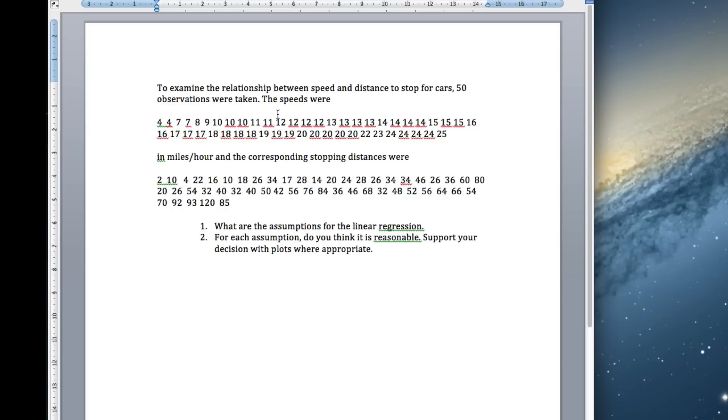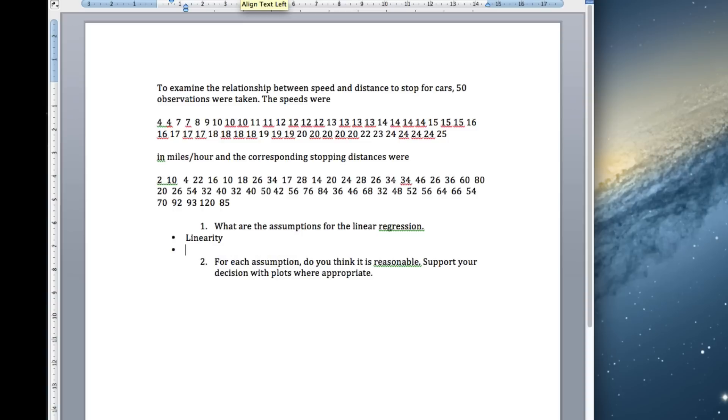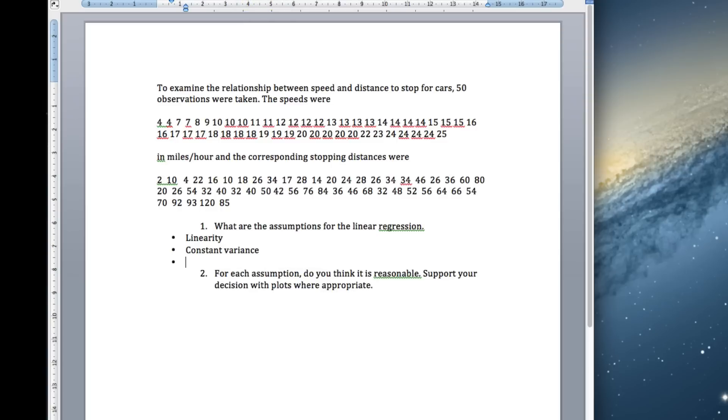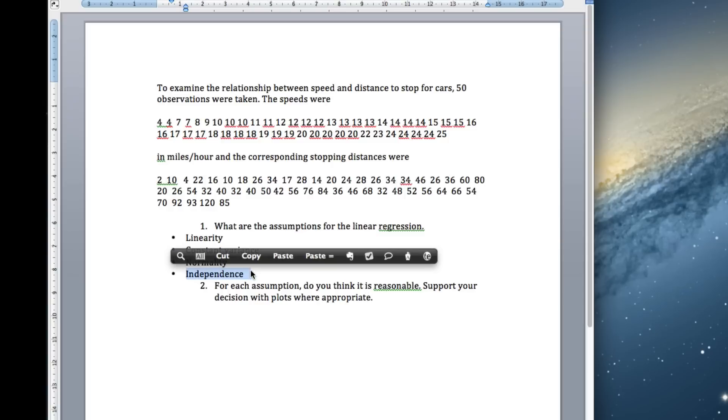So, commonly you'll be asked to first of all write down what the assumptions of linear regression are, and for each assumption do you think it's reasonable. First of all, what are the assumptions? We need linearity, we need constant variance, we need normality, we need independence. The first three are what we call model assumptions, that means we can do some sort of plot to check these. The last one is a design assumption, and the only way we can check this is by looking at the information we've given in the question.